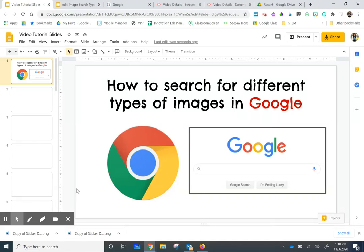Hi there, this is Naomi Meredith and in this video tutorial I'm going to show you how to search for different types of images in Google.